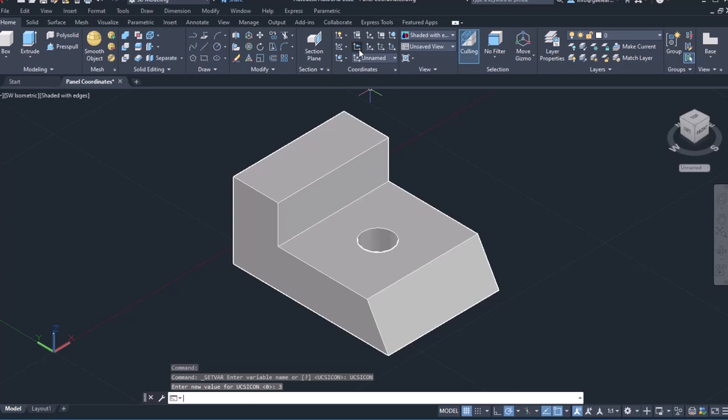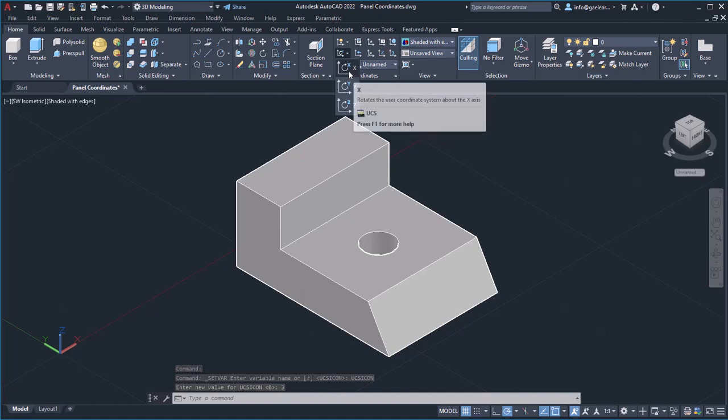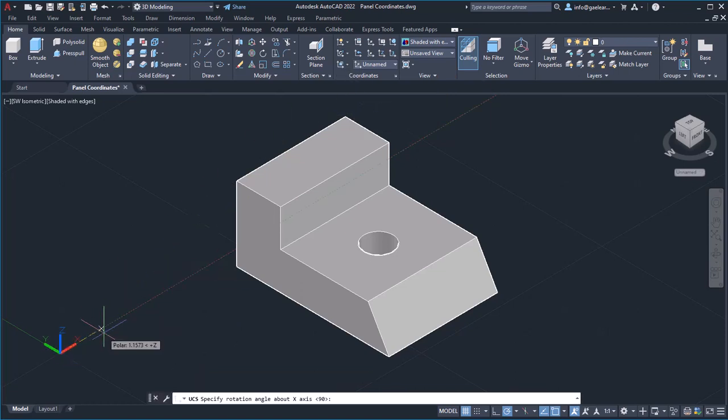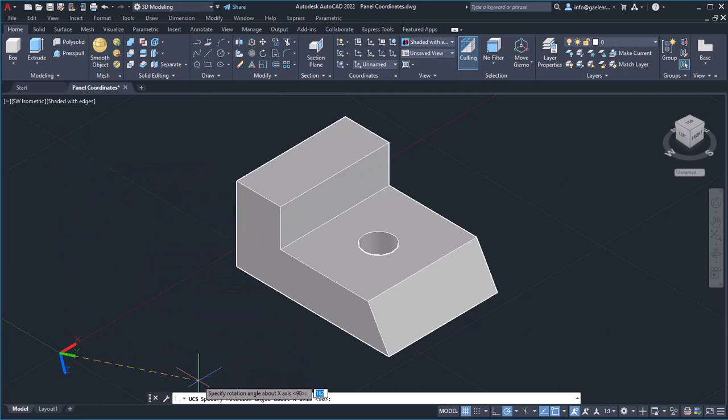While the second option set allows you to rotate the coordinate system. For example, I will expand the UCS rotate drop-down and select the X option, which, as its name indicates, rotates the coordinate system around the X axis.